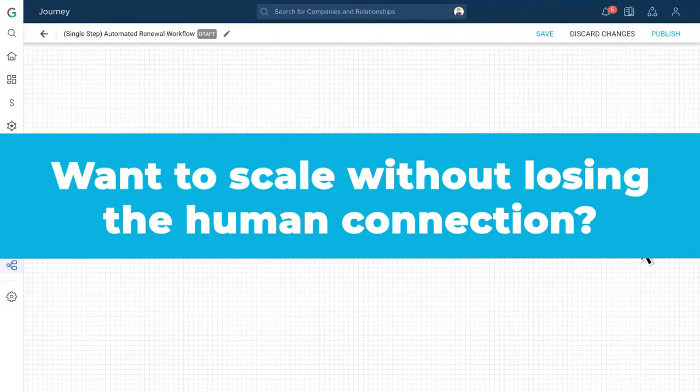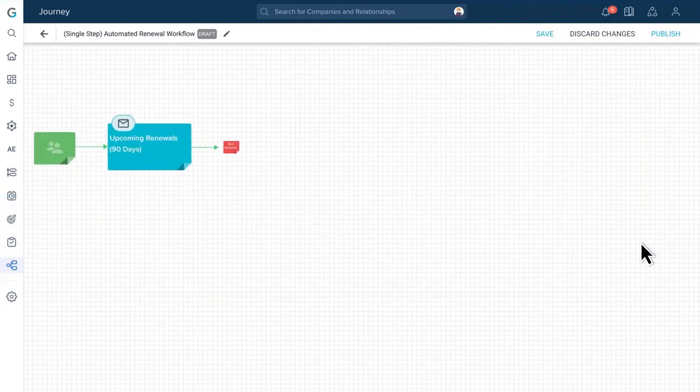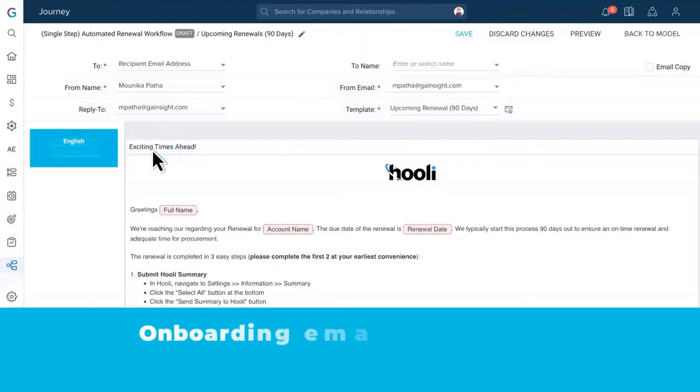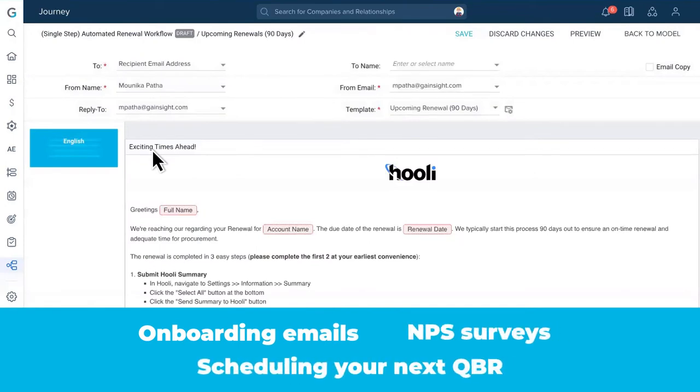Want to scale without losing the human connection? Launch customer journeys to automate engagements ranging from onboarding emails to NPS surveys to scheduling your next QBR.